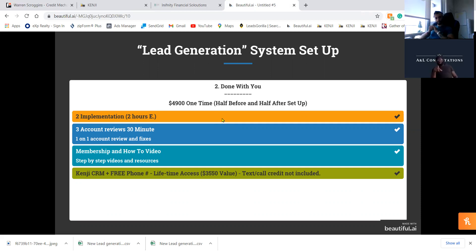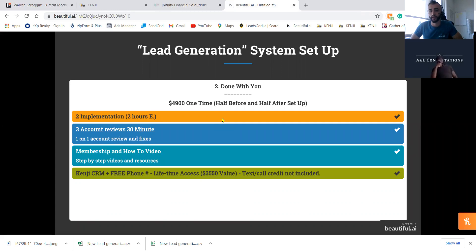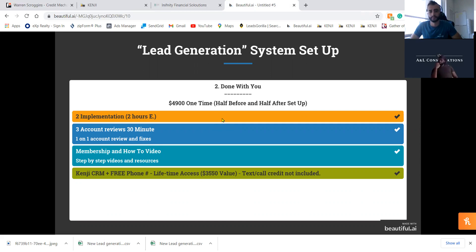Both the Done With You and Done For You guarantee thirty leads per month at minimum. That's the thousand-dollar-plus tier, and yes, there are payment plans — half before, half after. The only payment plan option for the Done With You is half and half. And keep in mind there's also the thousand-dollar monthly ad spend on top of that.